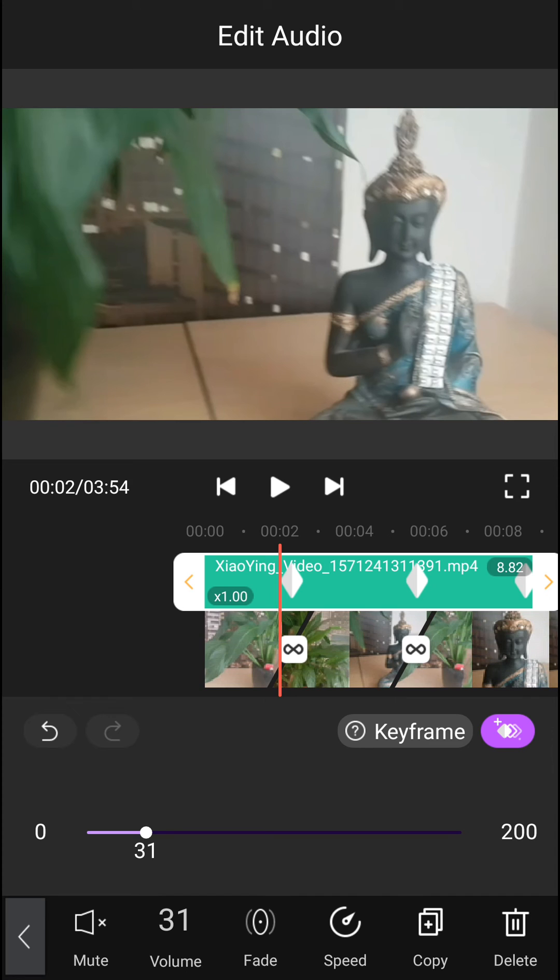So this is how we can simply add keyframes and manage keyframes in your Motion Ninja video. Thank you very much everybody for watching. Have a great day and goodbye.